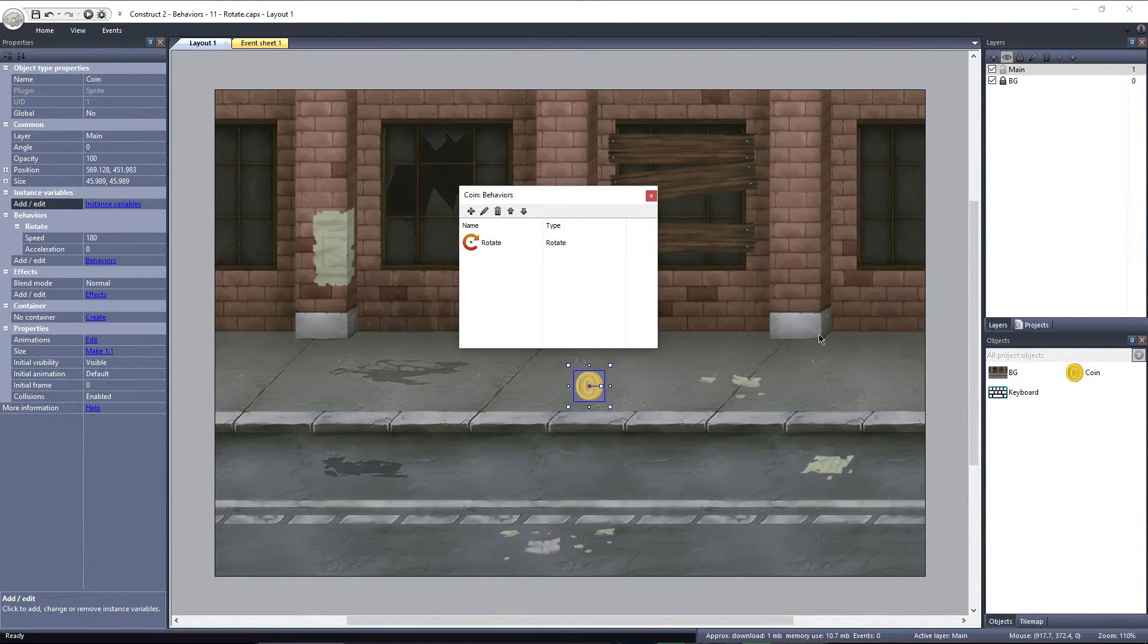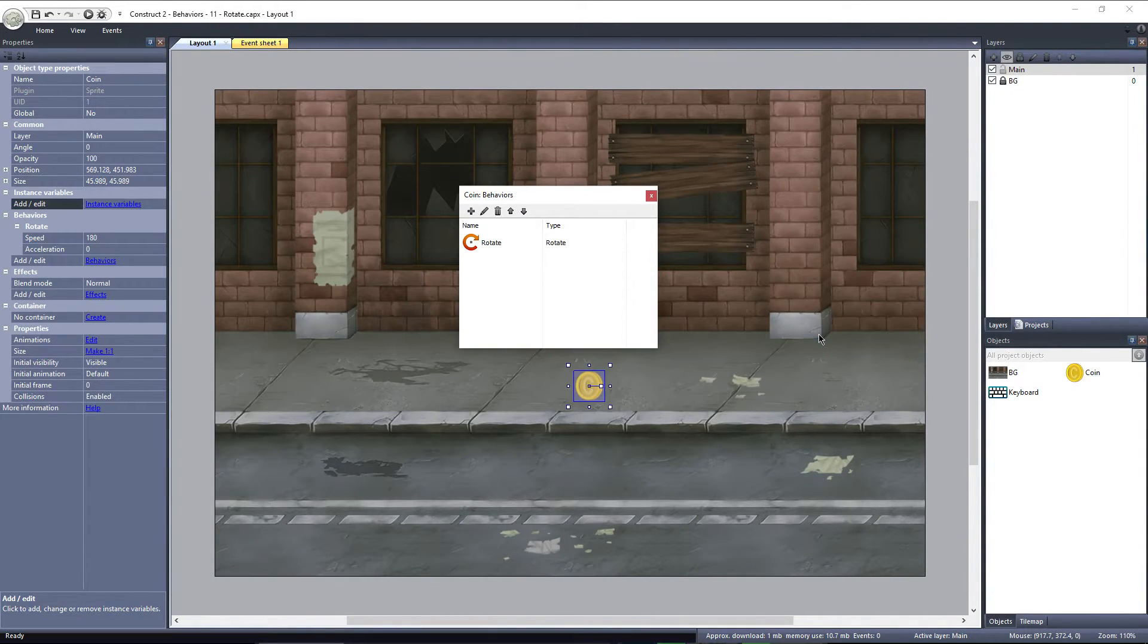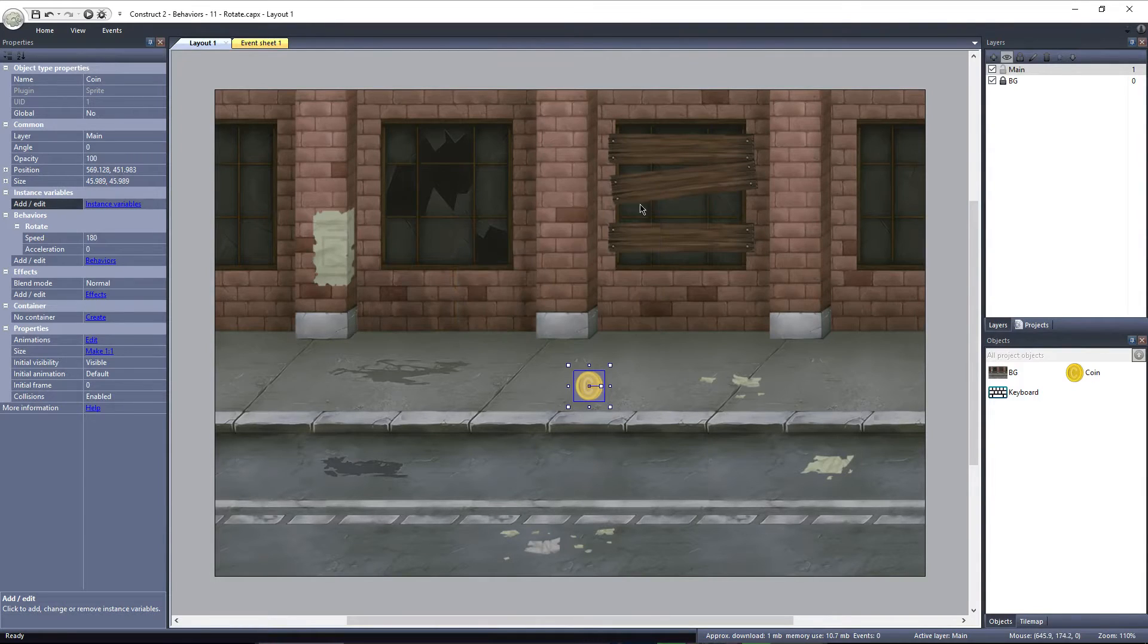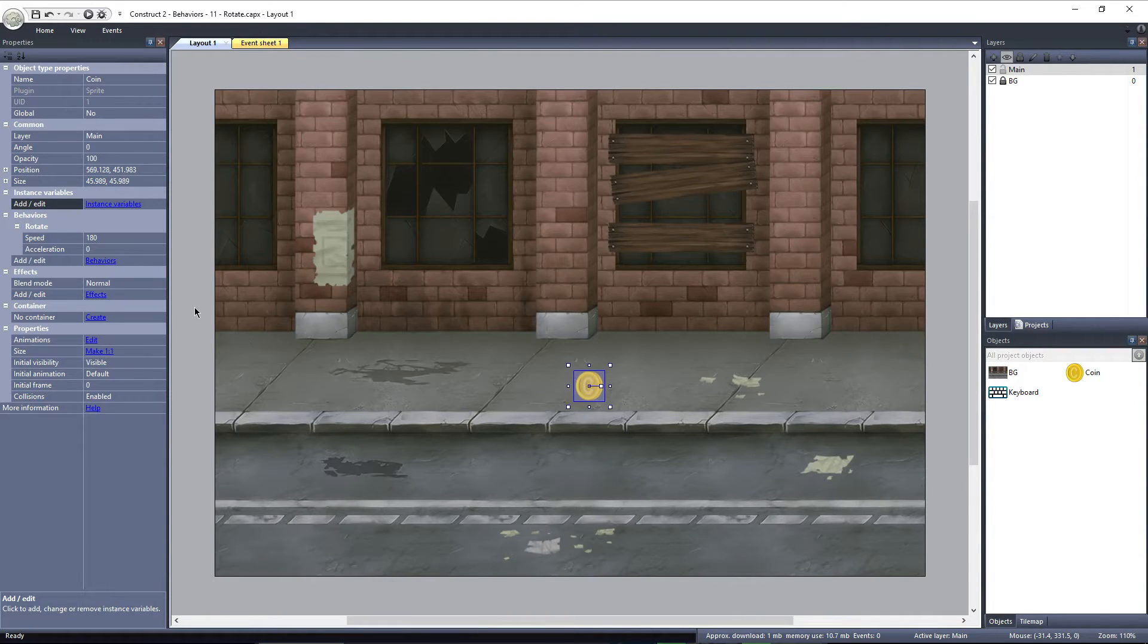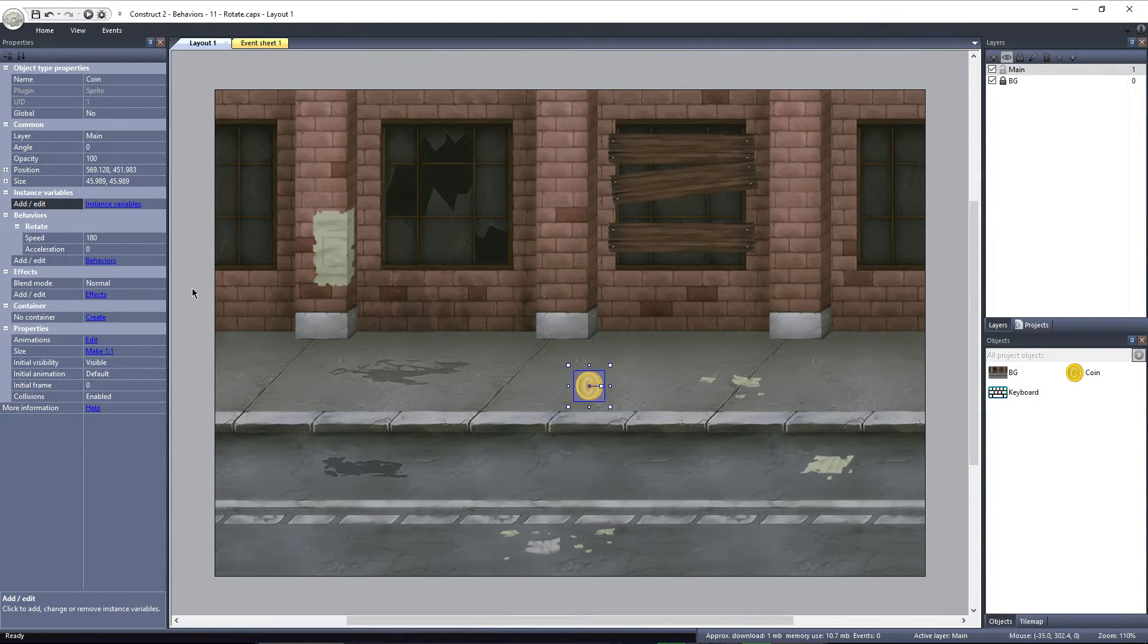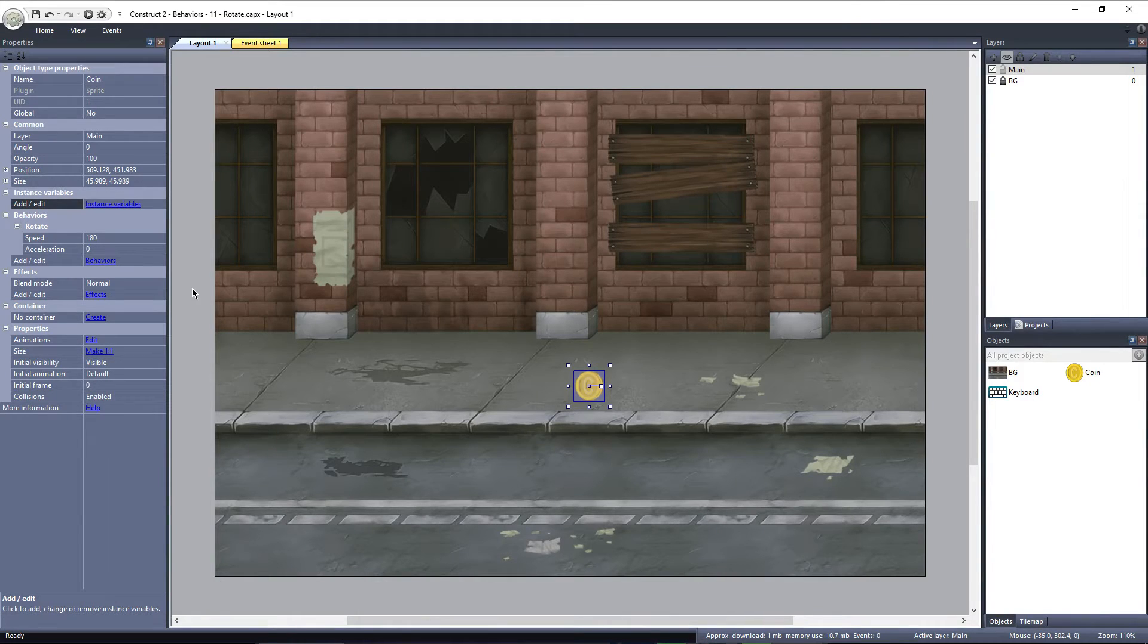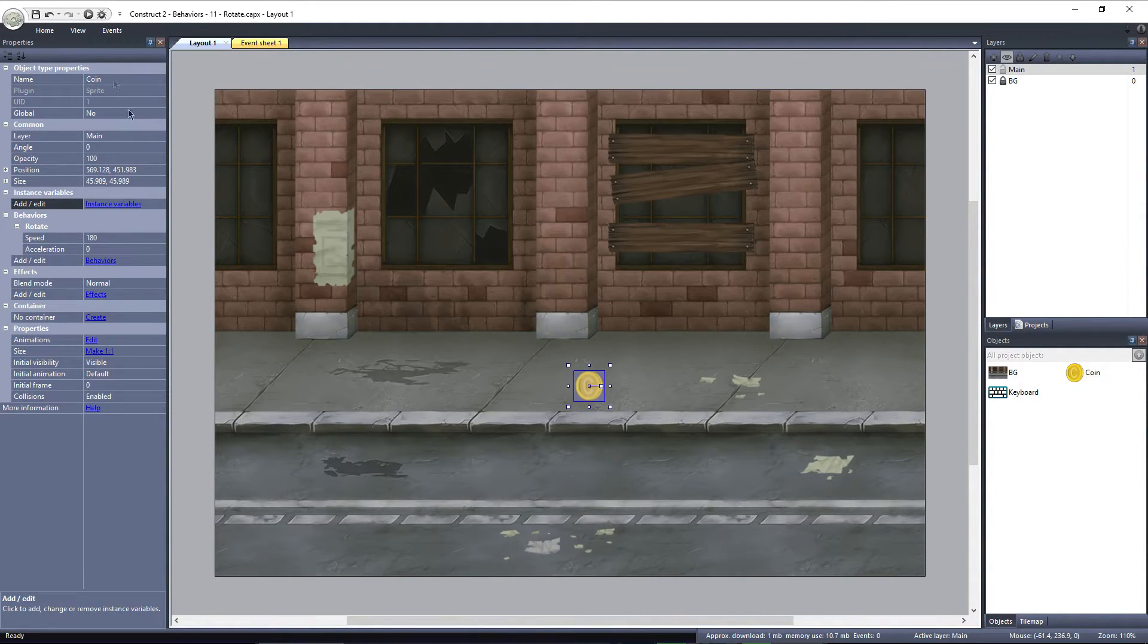Rotate has only two properties, Speed and Acceleration. Speed is how fast the object rotates in degrees per second, while Acceleration is how fast the object accelerates in degrees per second. With the default settings, the coin will rotate 180 degrees in 1 second.